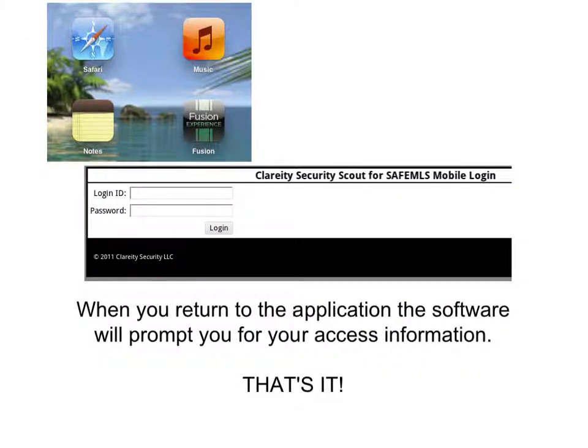To return to the application whenever you're ready, simply click the app icon located on your iPad screen, enter your MLS access information, and you're on your way accessing the Fusion MLS system. That's all there is to it — now it's available to you right on your iPad. Enjoy!